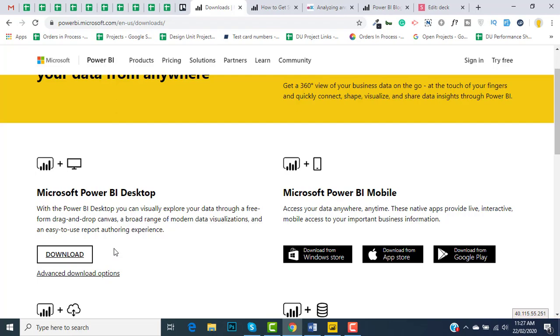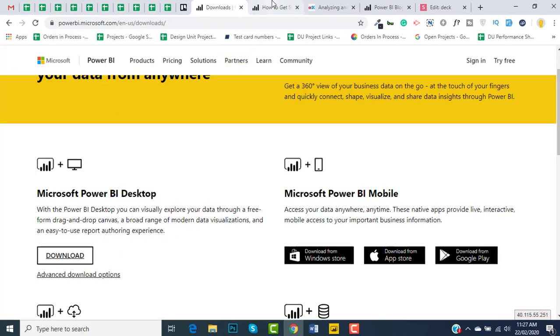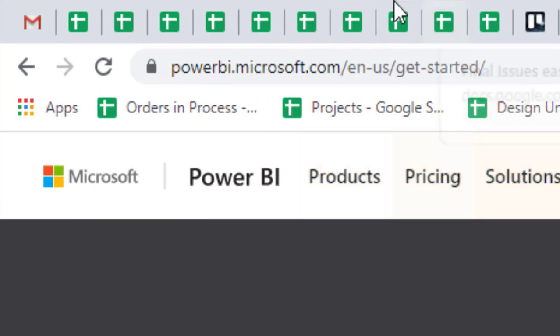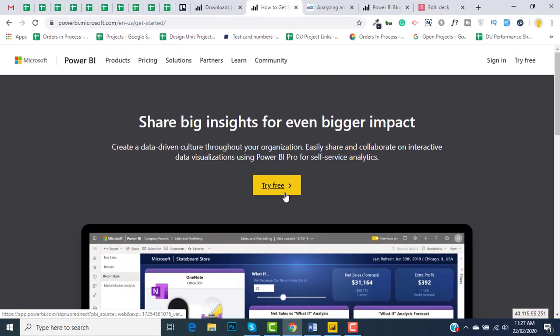Power BI is an online web service. If you want to share the dashboard through the web, you can easily register yourself with Power BI on this link. One thing to remember: use your company email address to register, as it won't get you registered with Gmail, Outlook, or free email accounts.